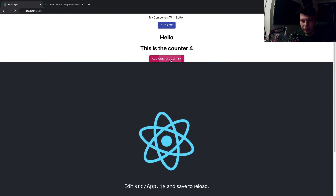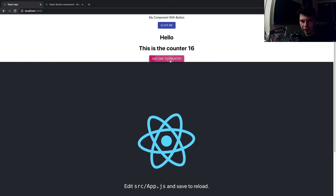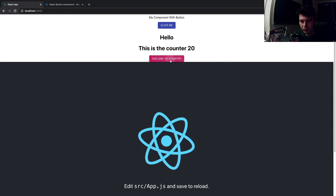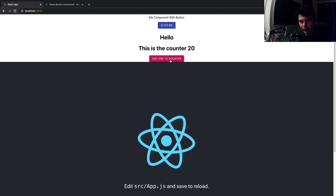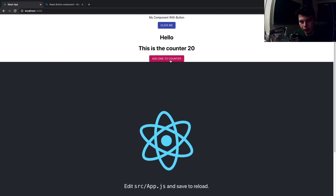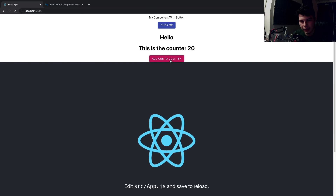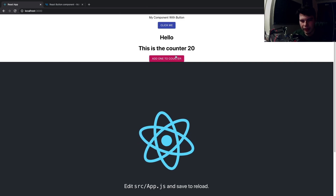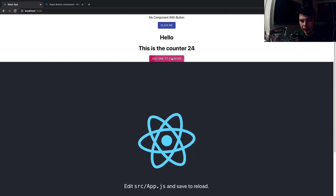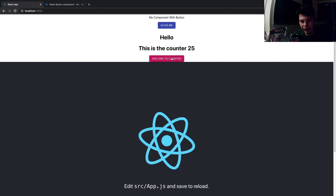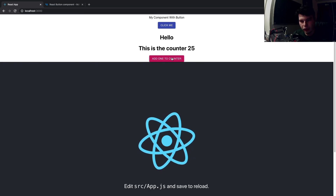As you can see, pressing the button increments the counter by one. That's our counter created in React! I hope you learned something from the video. If you liked it, give it a like, and if you want to see more React videos, hit the subscribe button. Have a good day!